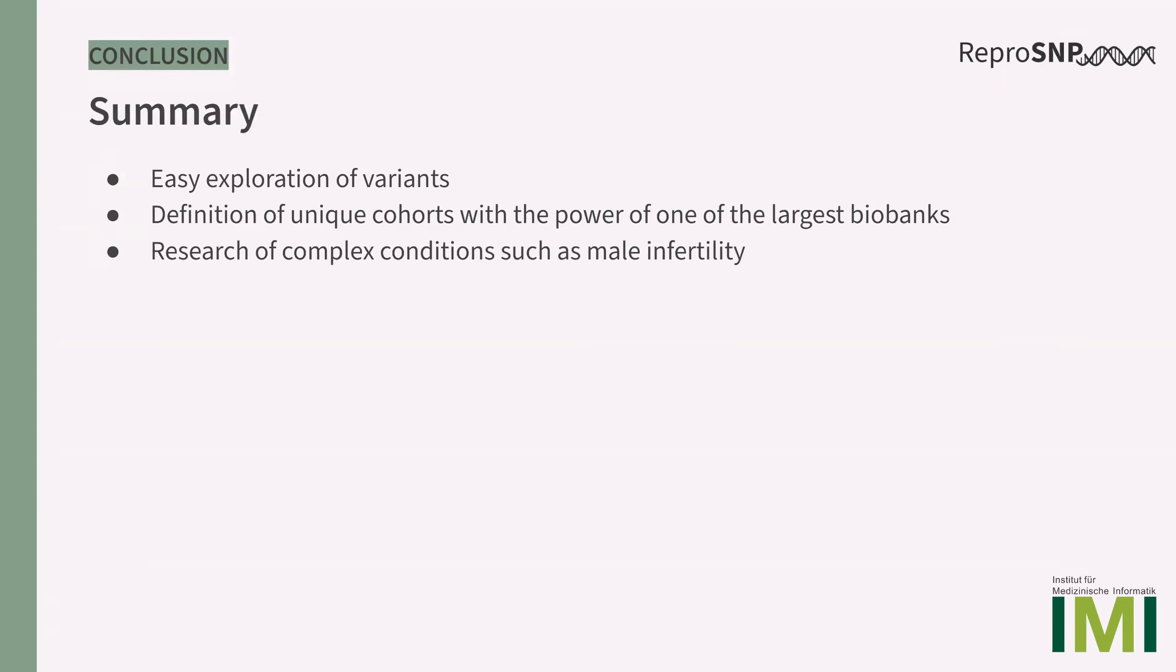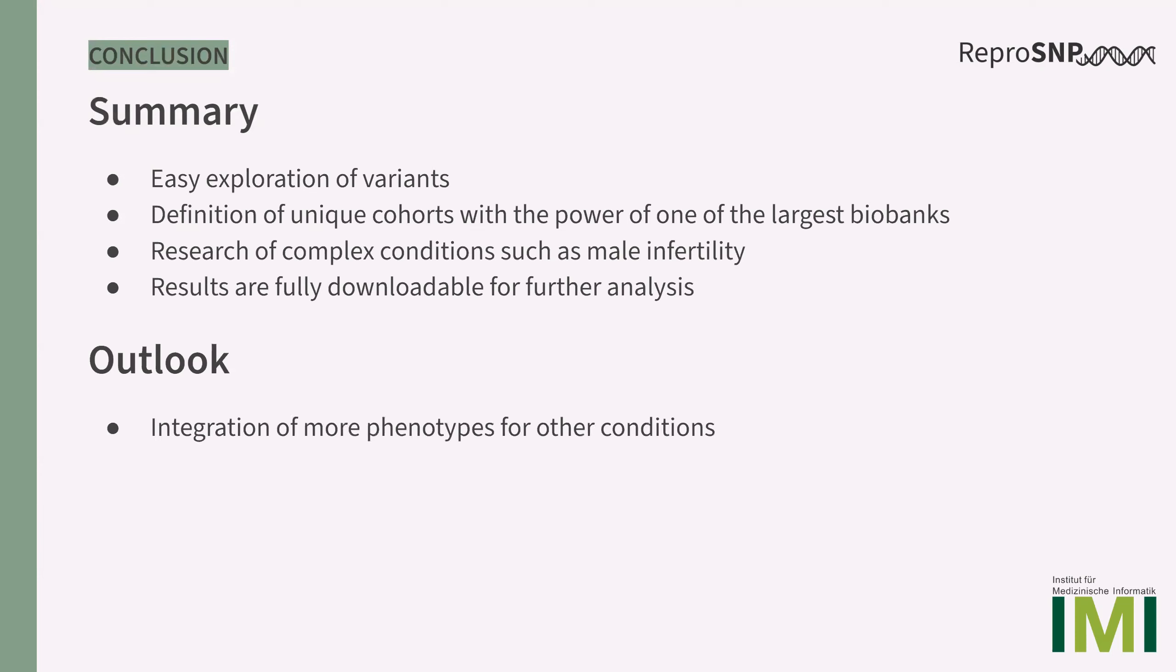ReproSNP can be applied for the research of complex conditions shown here with the example of male infertility. It also offers a download section for more advanced downstream analysis. We are planning to integrate more phenotypes for other conditions and also to have a more advanced search where the user is able to enter more than two cohorts and larger genomic ranges.